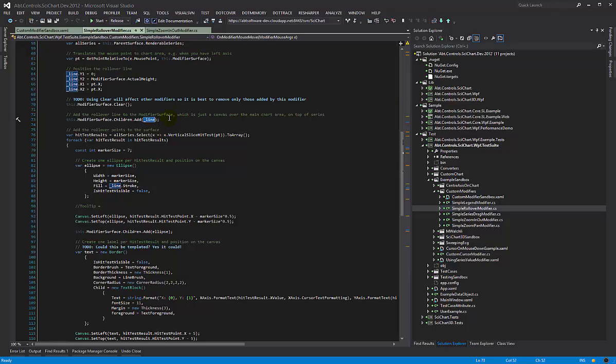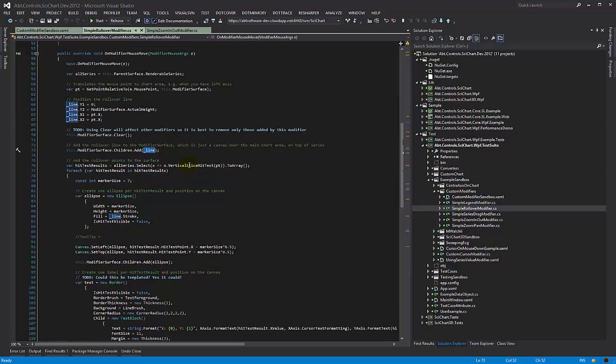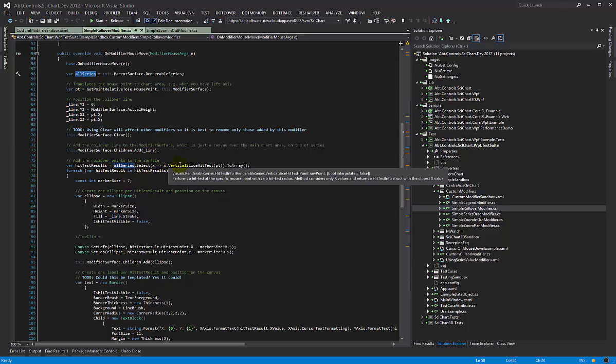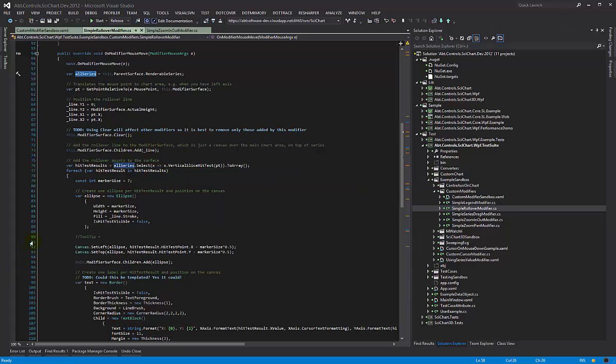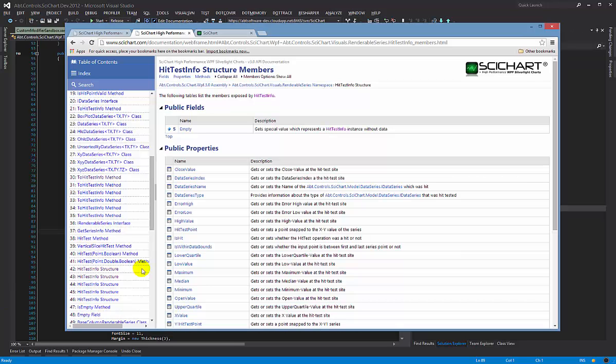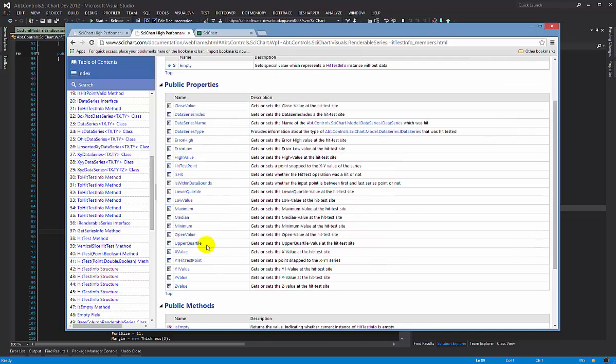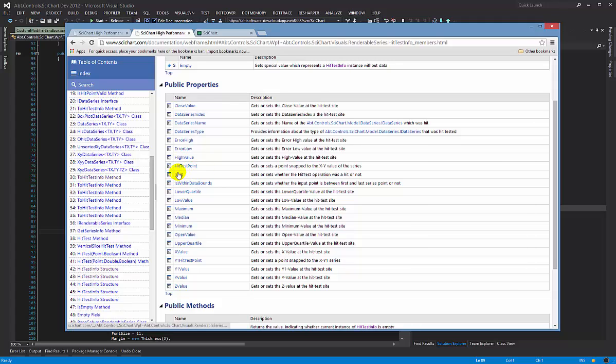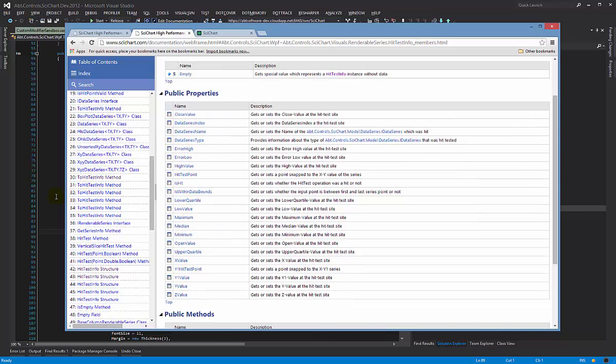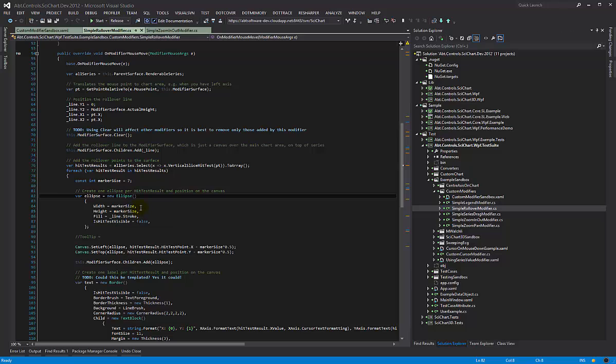The next part, what we do is we perform a hit test. We've got our renderable series and then we're selecting a vertical slice hit test. So vertical slice hit test takes in a point and it returns hit test info, a structure which contains information about the hit test. This could also be found on our documentation here. Hit test info structure contains information such as the X value, Y, it also contains a property is hit, was it actually over a data point, and all sorts of values that you can use, the data series name is there, all the properties that you really need to display hit test info on the chart.